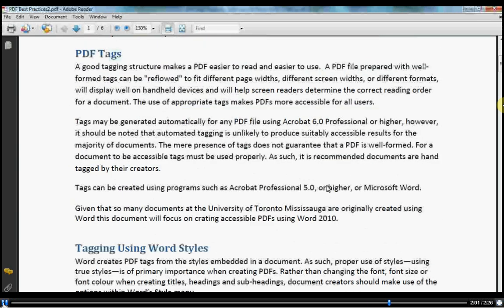Please note that it is a best practice to create a PDF on the same machine where the original document was created. Using the same machine ensures that the fonts necessary for viewing and printing the resulting PDF file are available during PDF creation. If you create the file on a different computer, you should check the final PDF to verify that the correct fonts were used throughout the document.